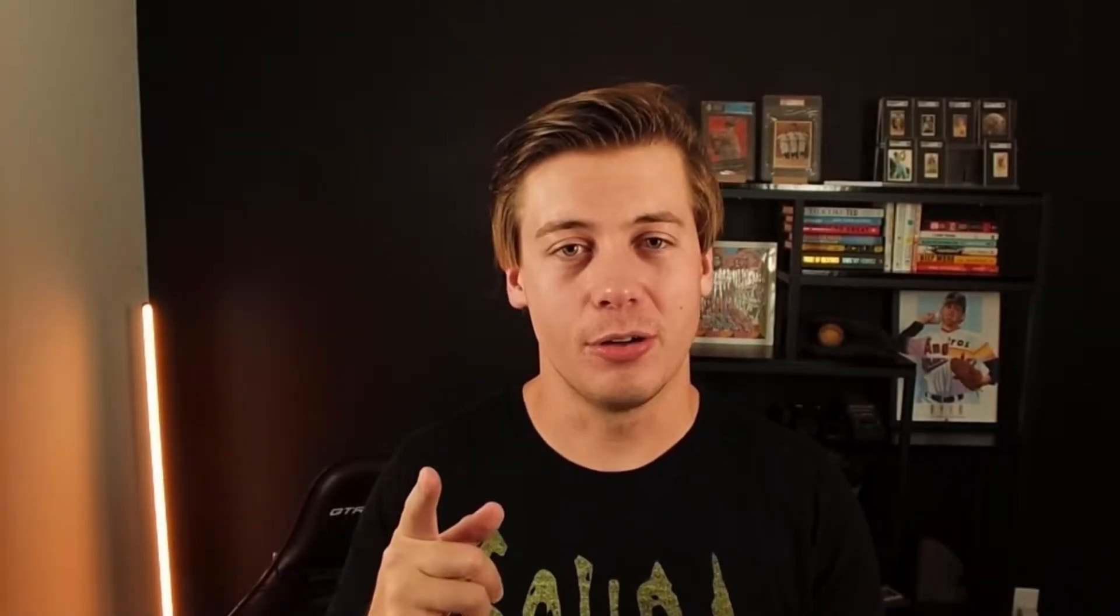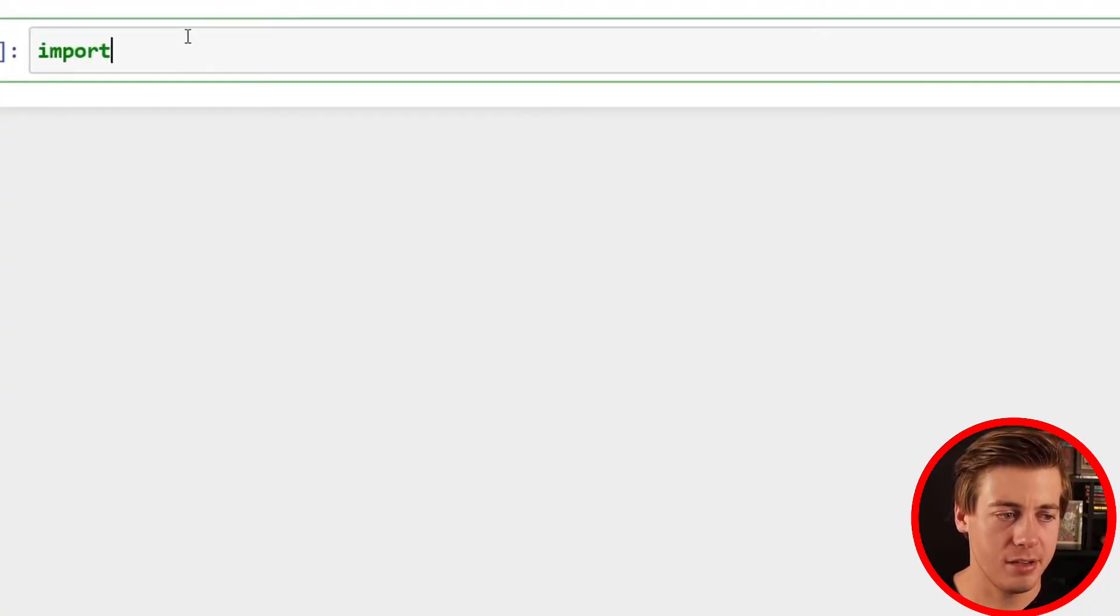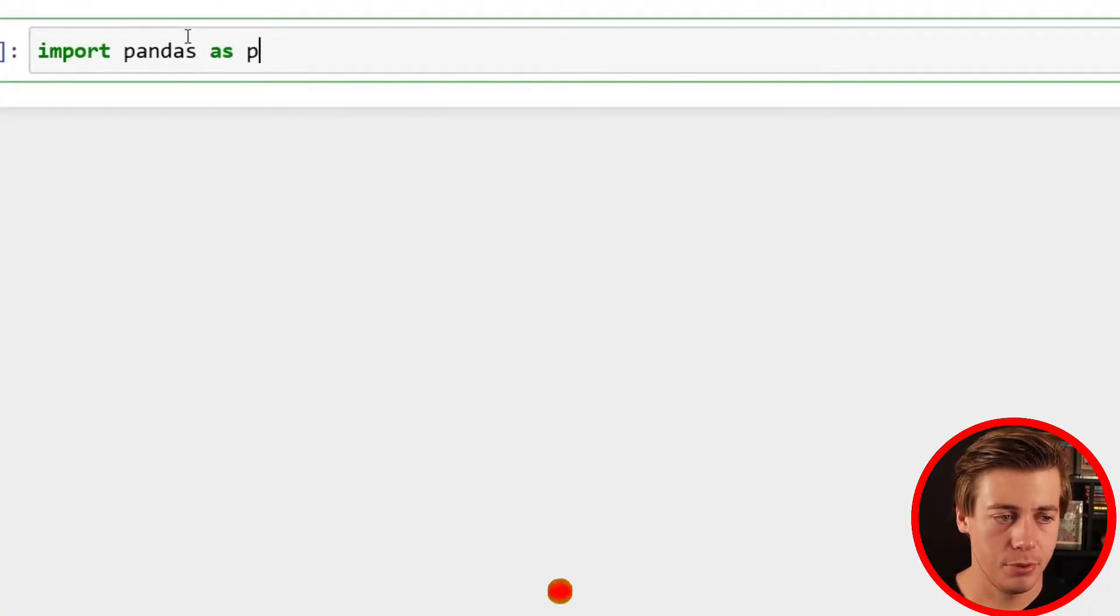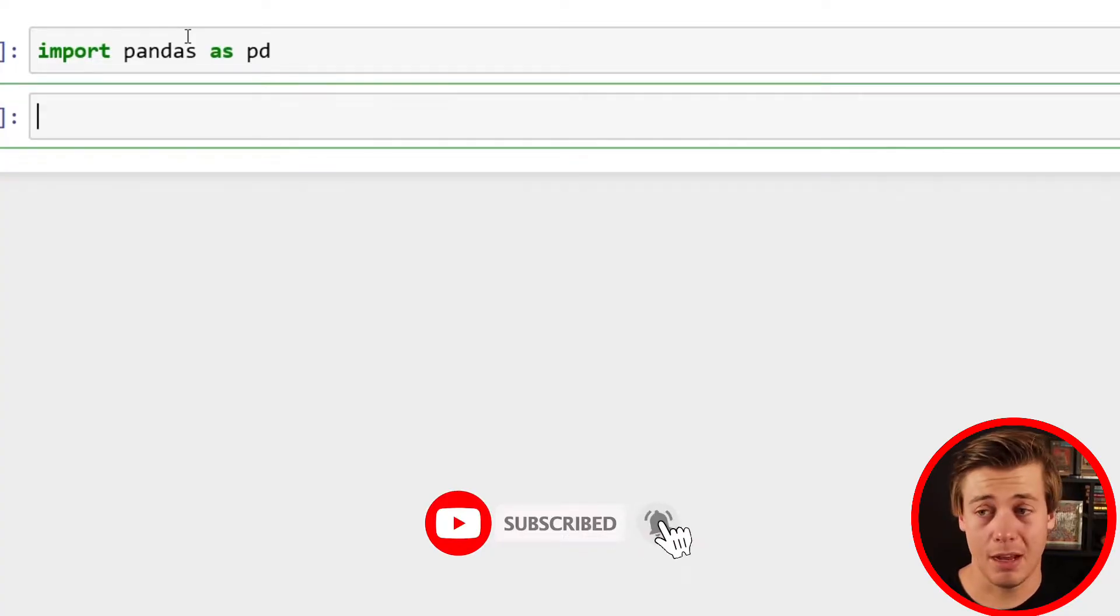All right, let's get started. First thing we're going to do is import pandas as pd. Put that in here, shift and enter runs a cell and builds a brand new one down below.